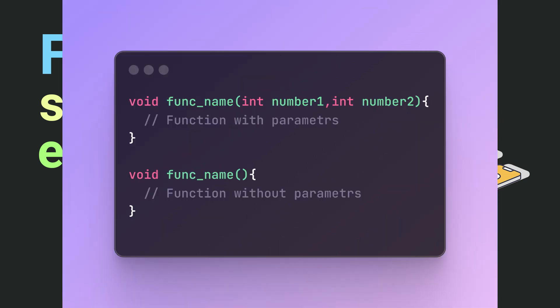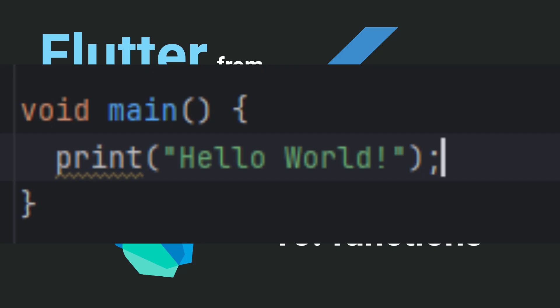Immediately after the name come the parameters in parentheses. If our function does not take parameters, we do not write anything inside the parentheses. If we notice, the main function in which we write is also a function. This is the function with which our application starts.